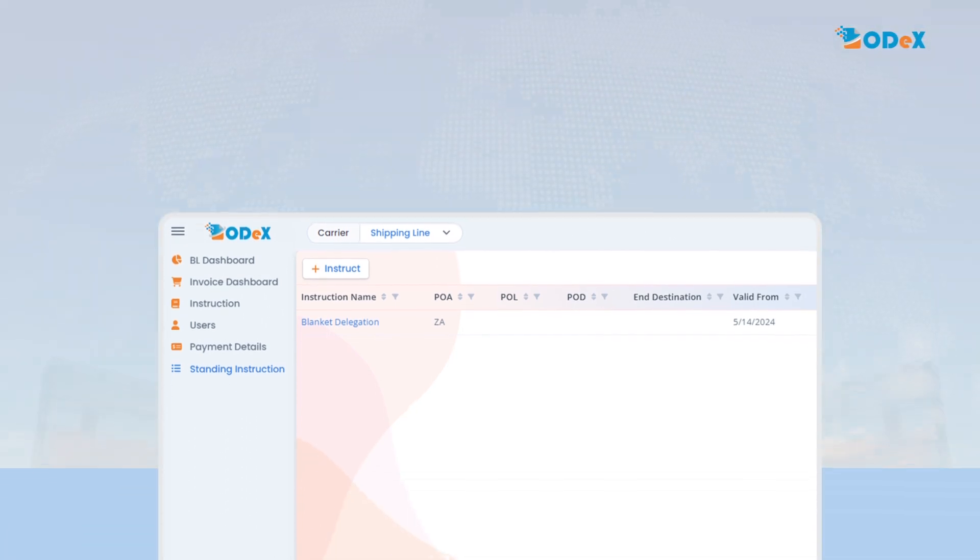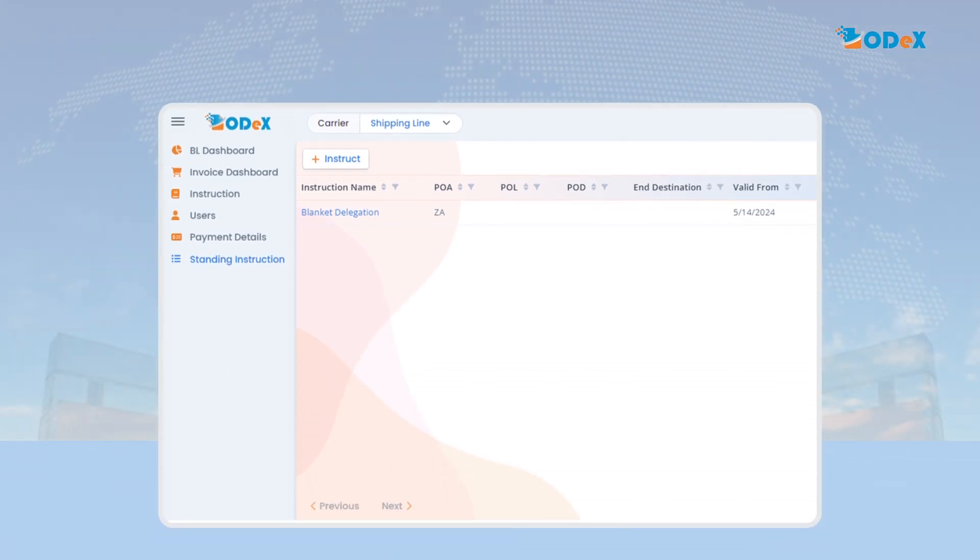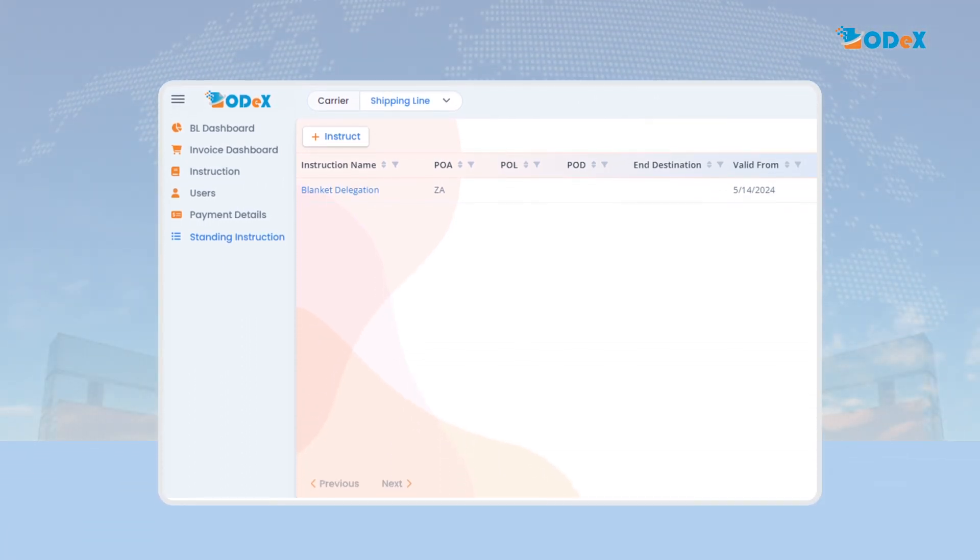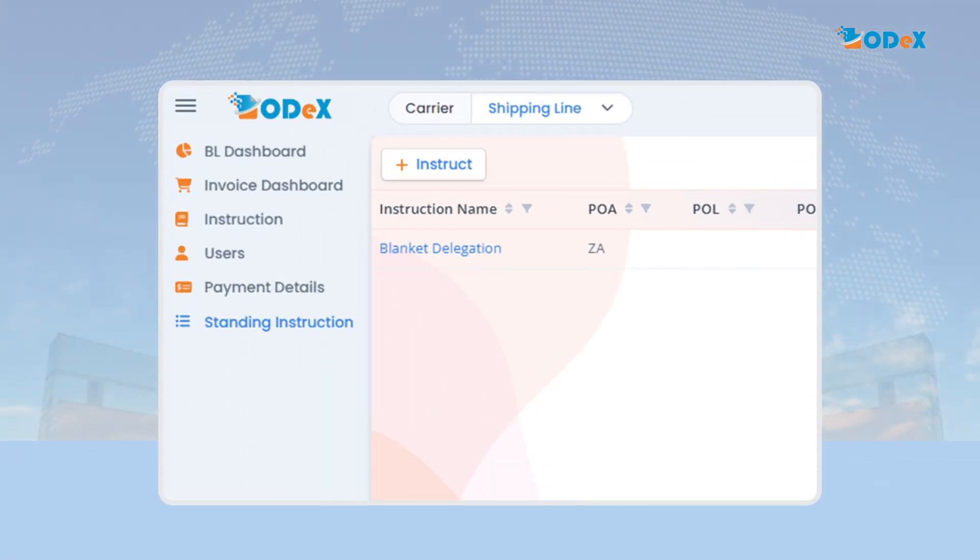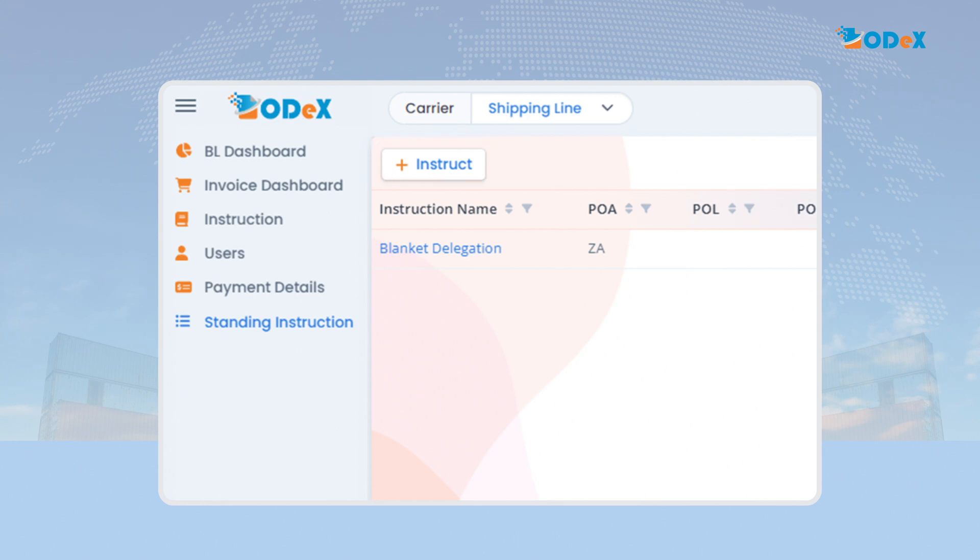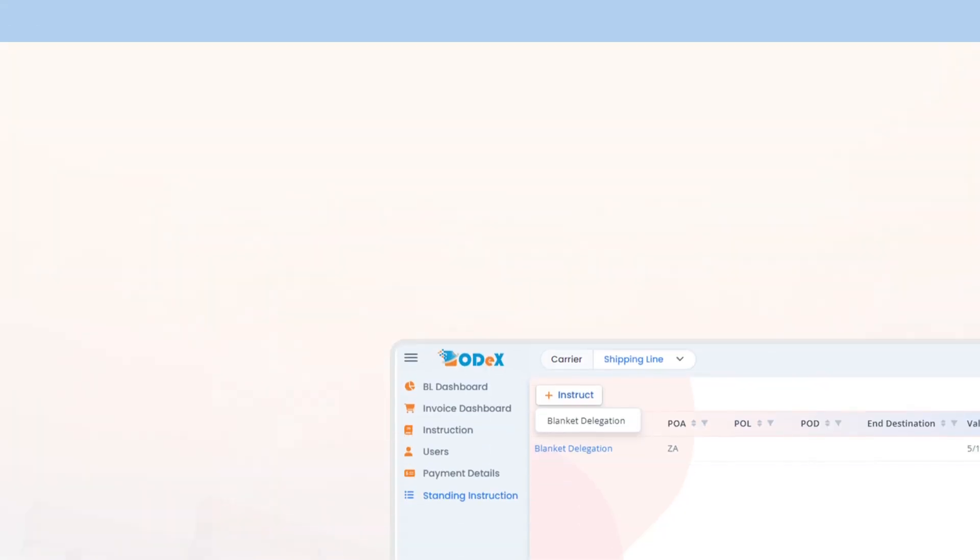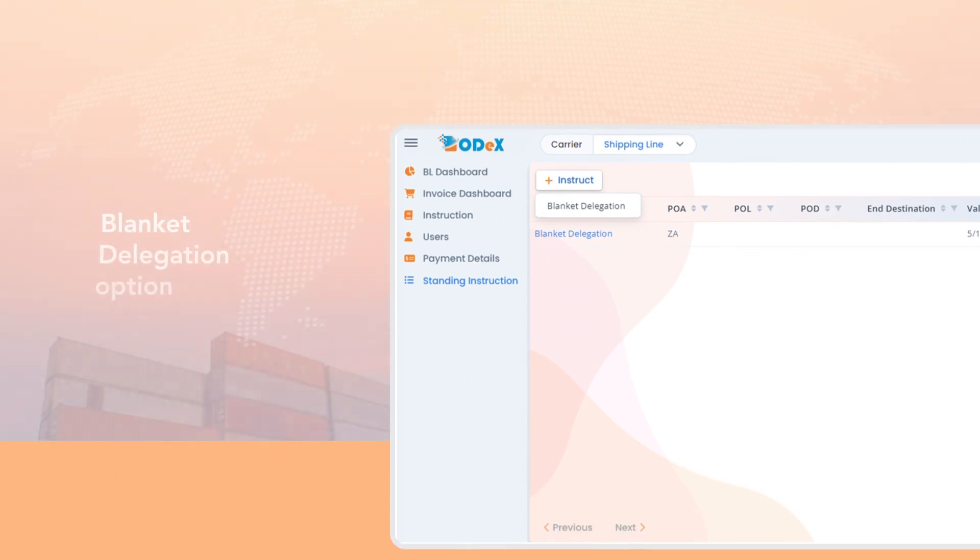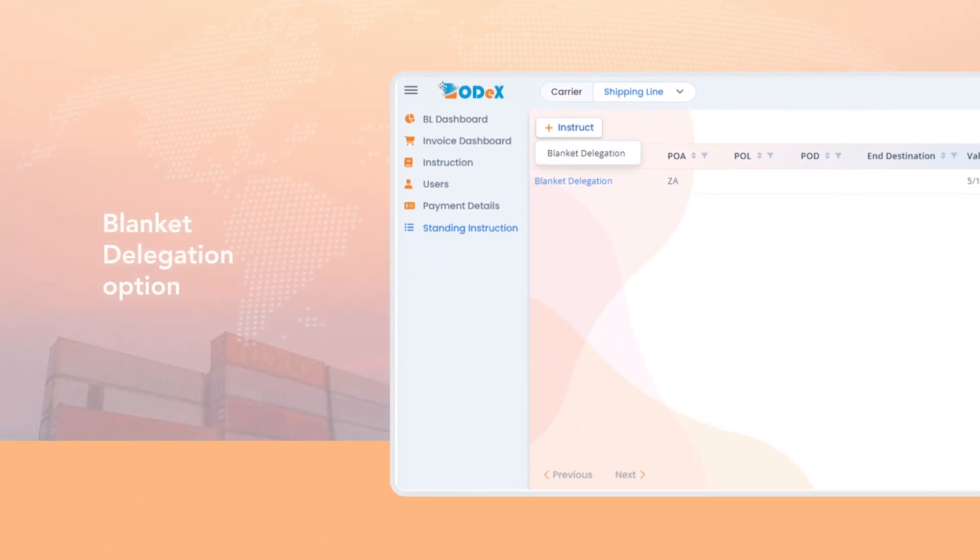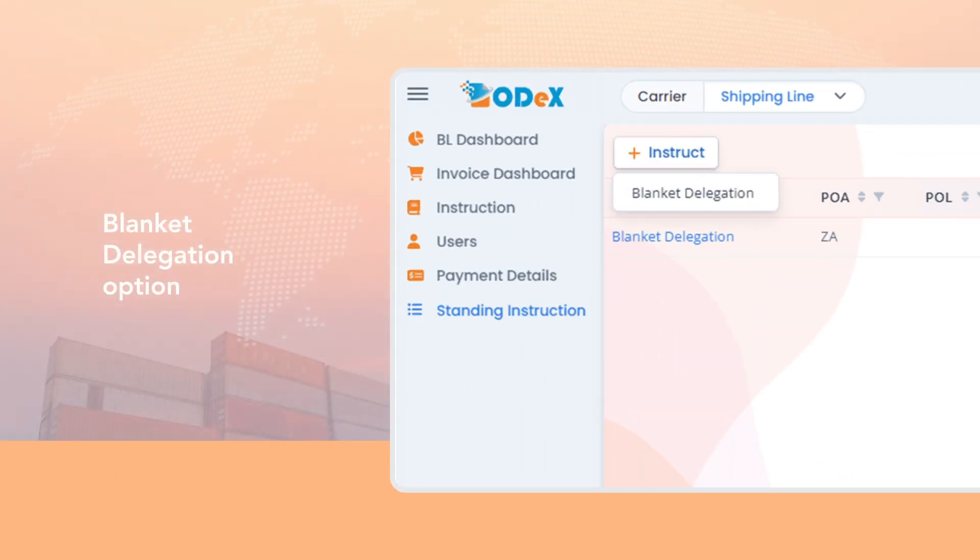Upon clicking on the standing instruction tab, the consignee or shipper can submit the delegation request by clicking on the instruct icon. On clicking the instruct icon, the blanket delegation option will be available in the drop-down.